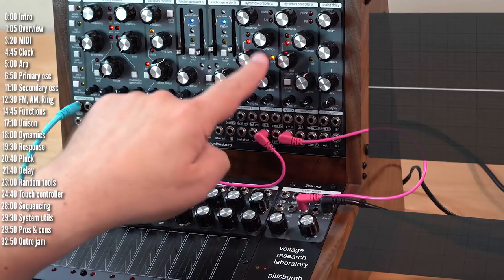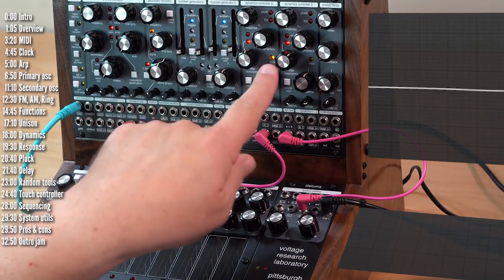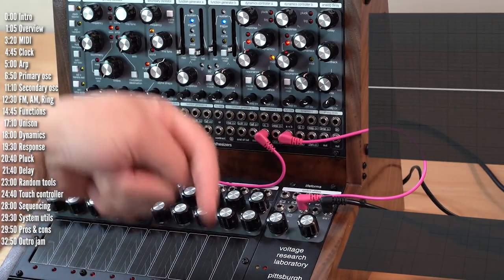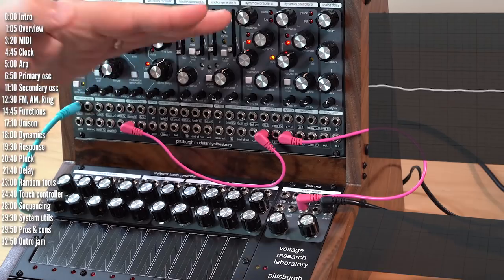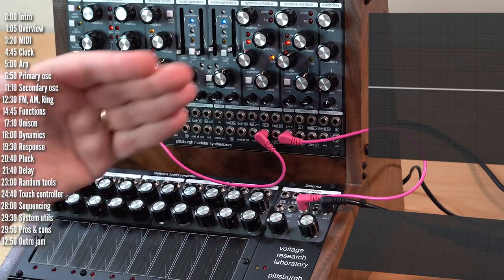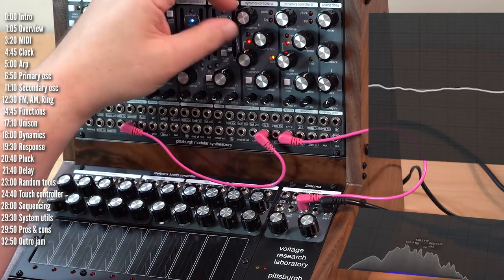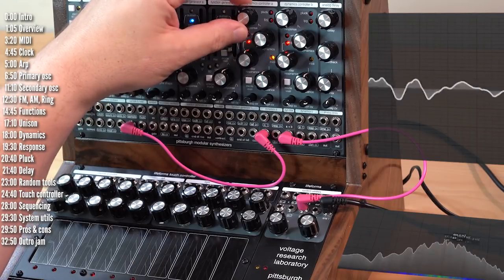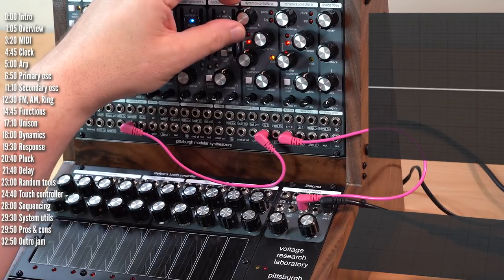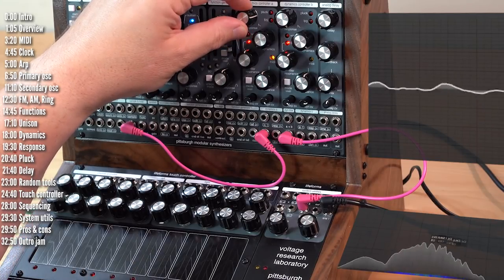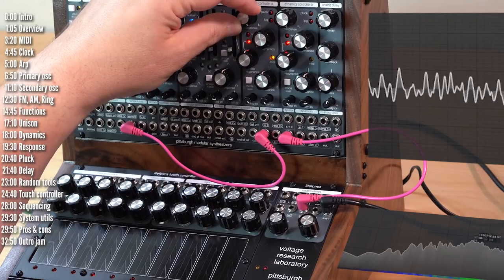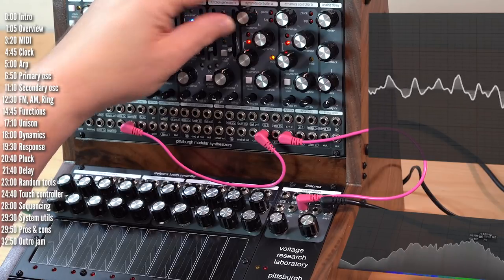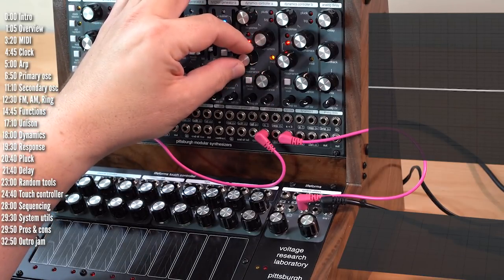So notice when I close and open the dynamics using the keyboard, which you can't see here, the response is very quick, but the filter closes rather quickly. But if I turn up response, it takes it longer.